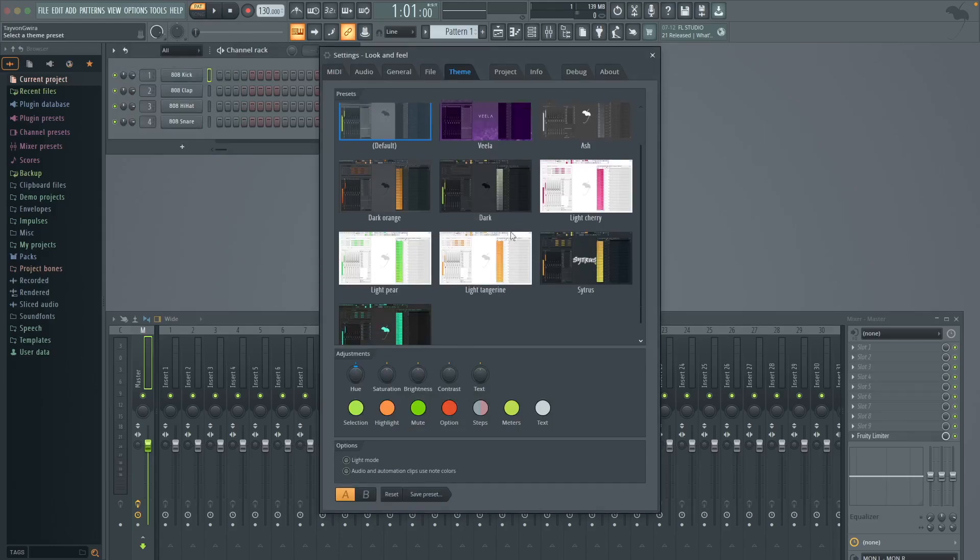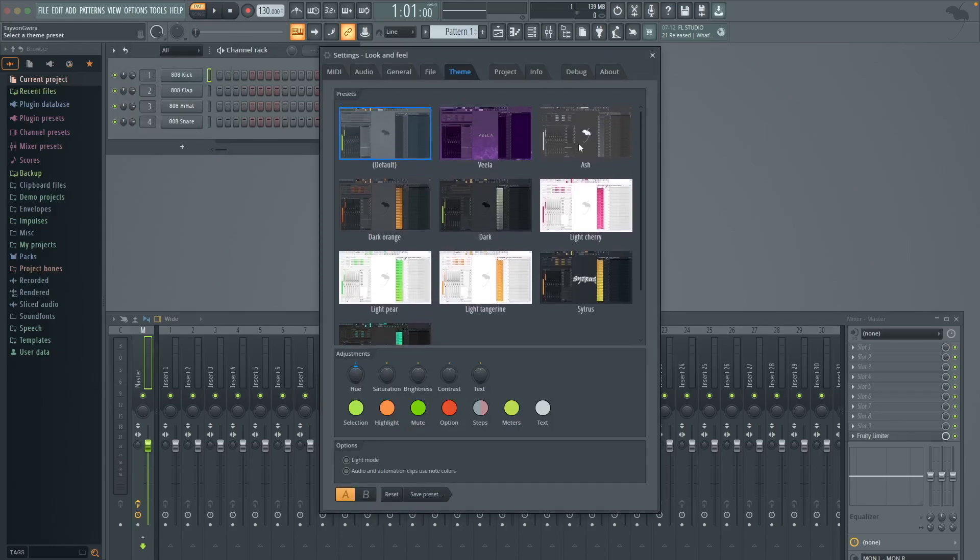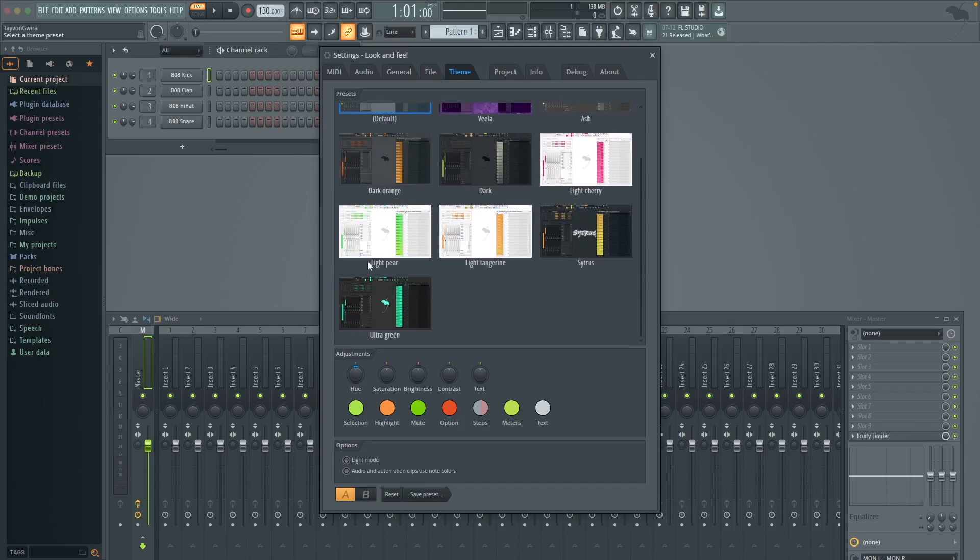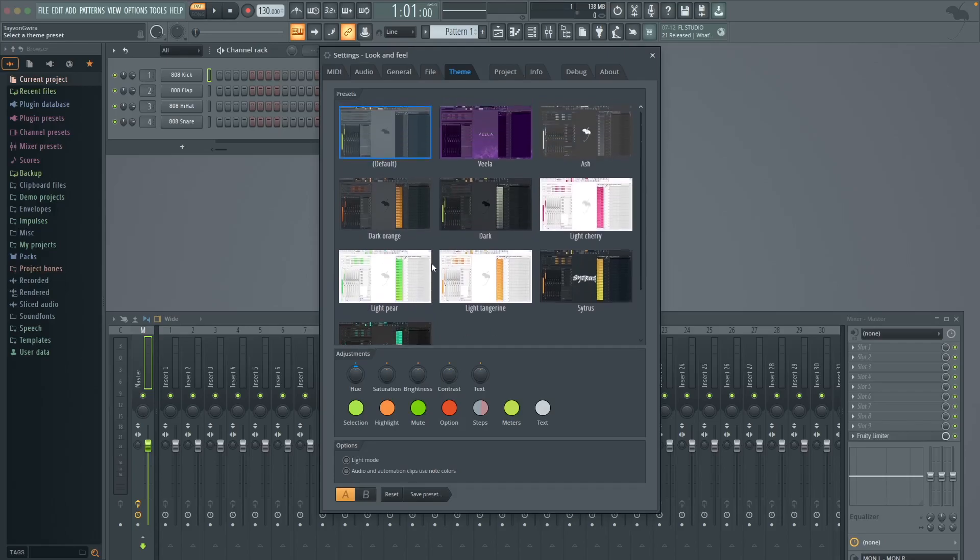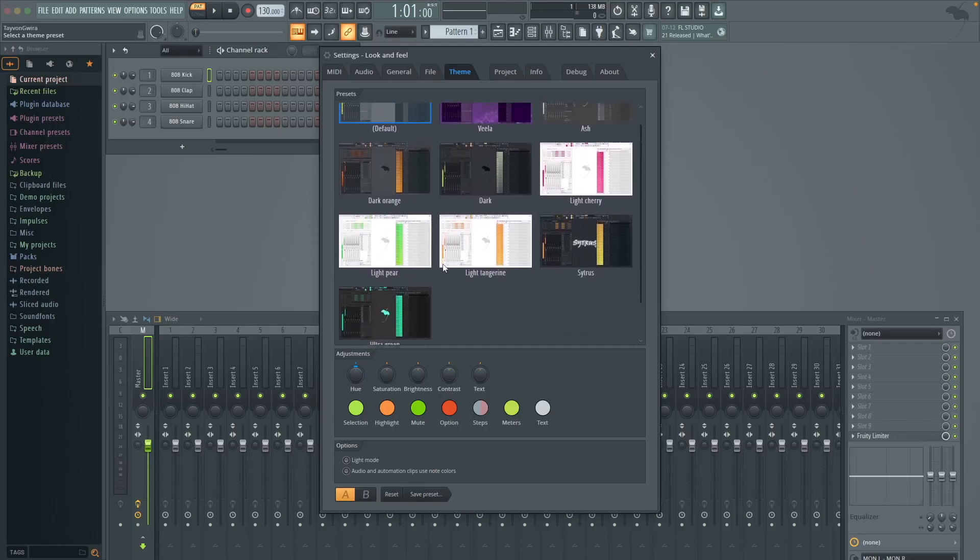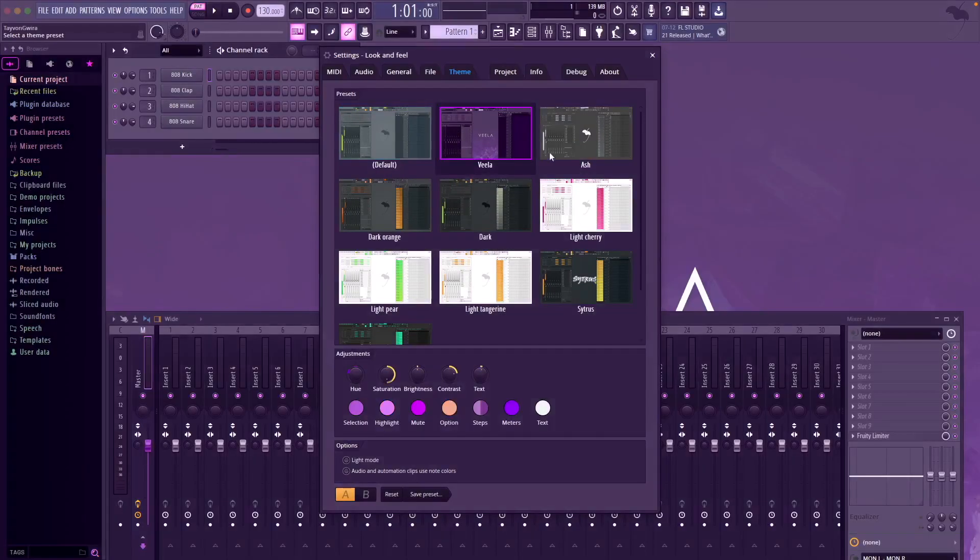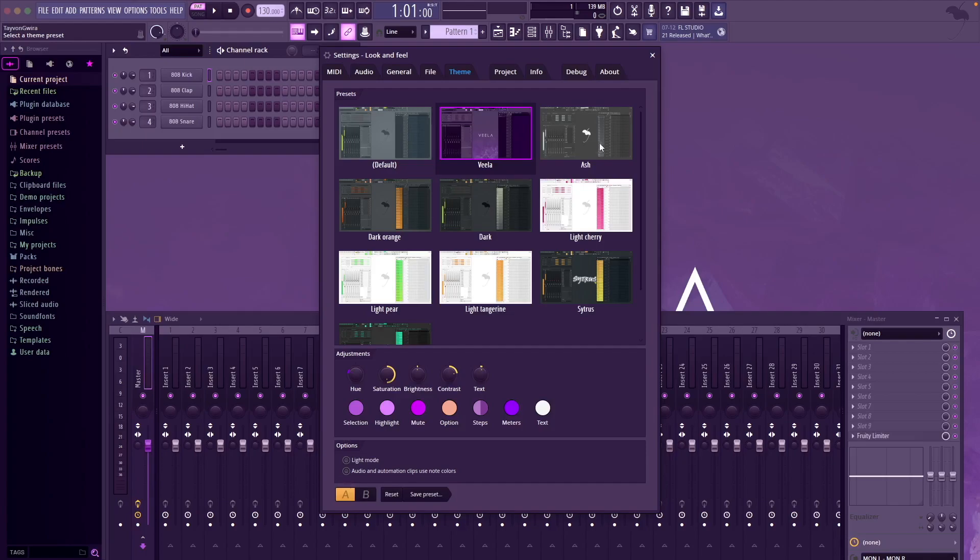So first you go to options and go to themes, and you can see you have about eight or nine pre-selected ones right here. Right off the jump we have default, we have this other one called Villa, which looks like the... I'm probably going to choose Ash, which looks kind of gray, grayish.